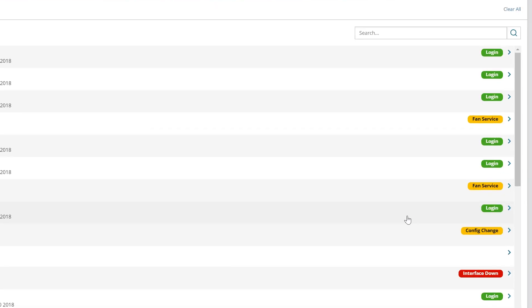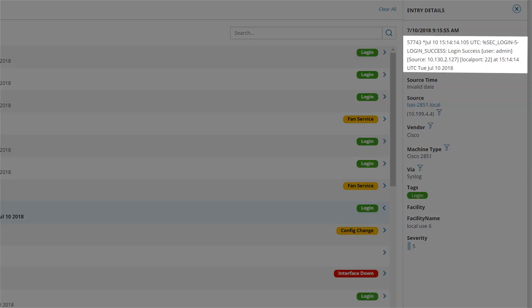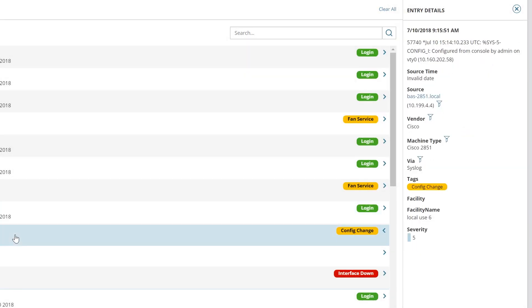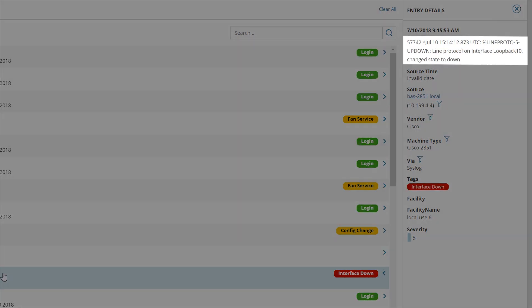It looks like an admin has logged onto this device and may have mistakenly made a change that is causing an issue. By further analyzing the device log data, you might determine that an interface was incorrectly shut down, which corresponds to what NPM is showing.